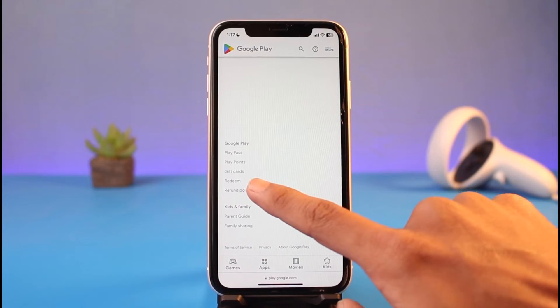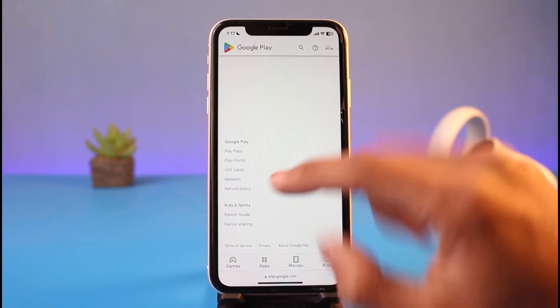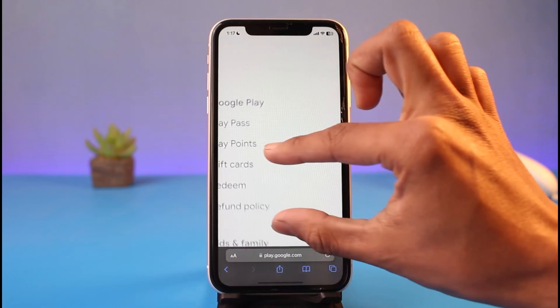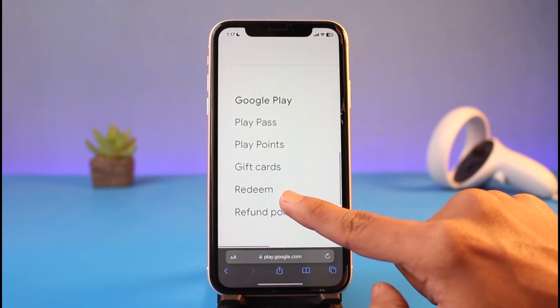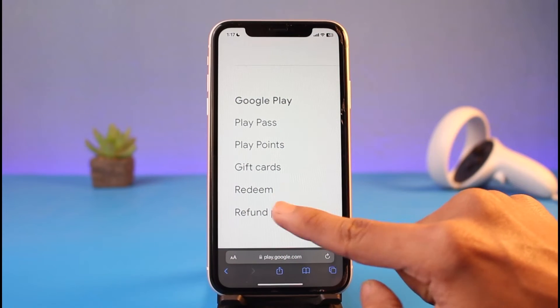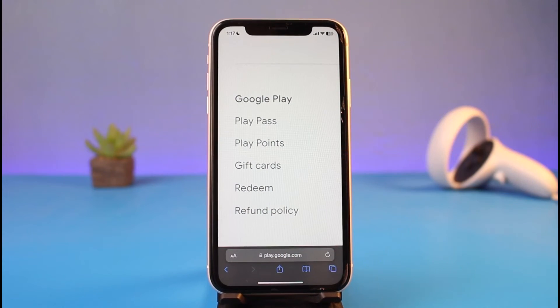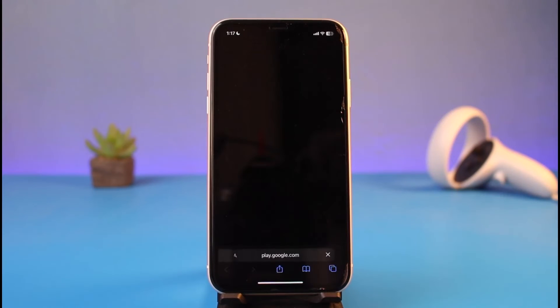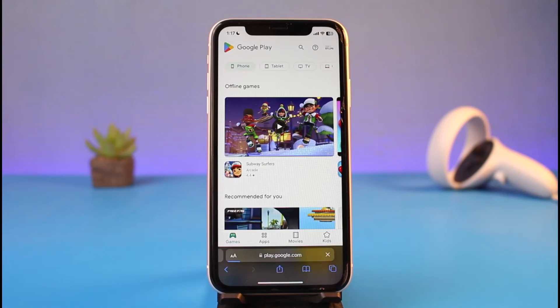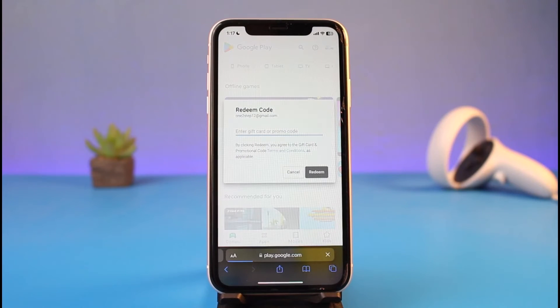Once you are on the Payment Methods page, scroll down to the bottom. Down here, you'll find a little button that says Redeem. You might want to zoom in a little bit to find this option, but you can see the Redeem button right there.